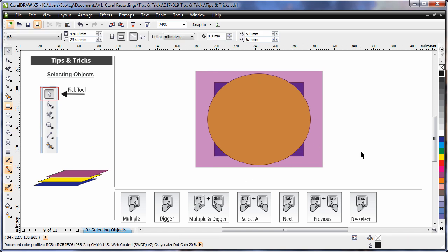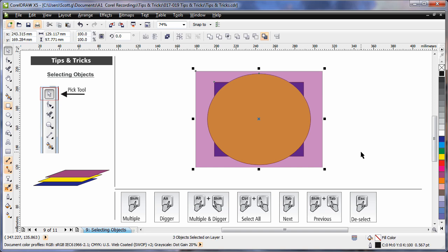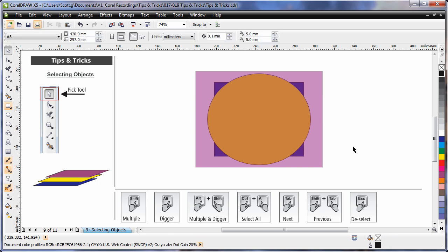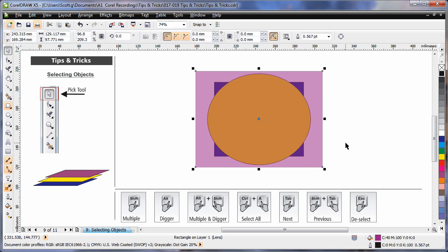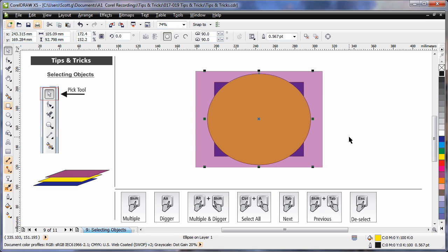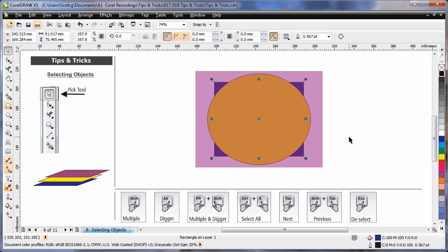There's always the old favorite of Control-A. That will simply select everything. Hey, but did you know if I select the top object on my stack and then use Tab, I can actually tab down and select the next object, then the next object in order within that stack.